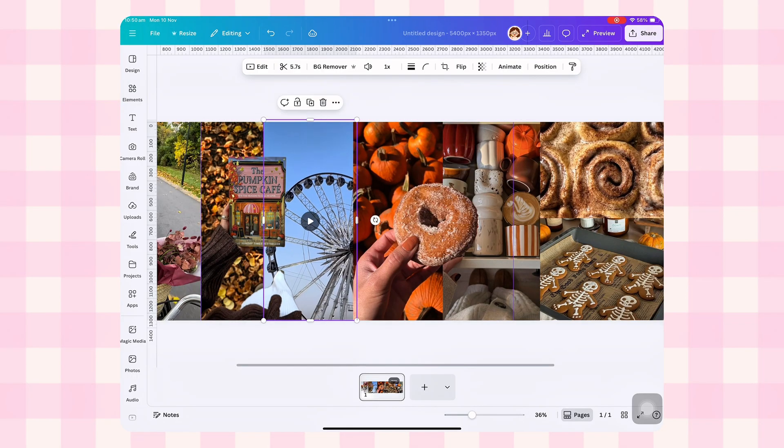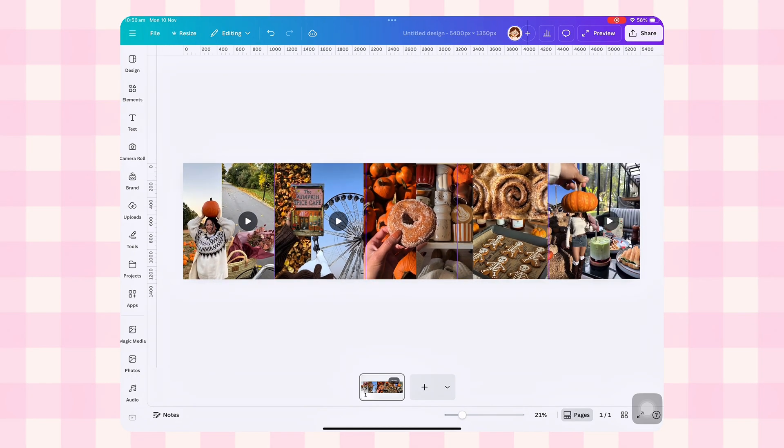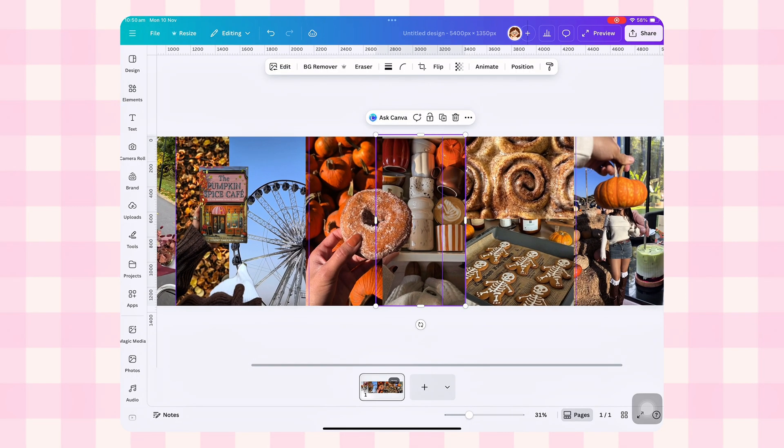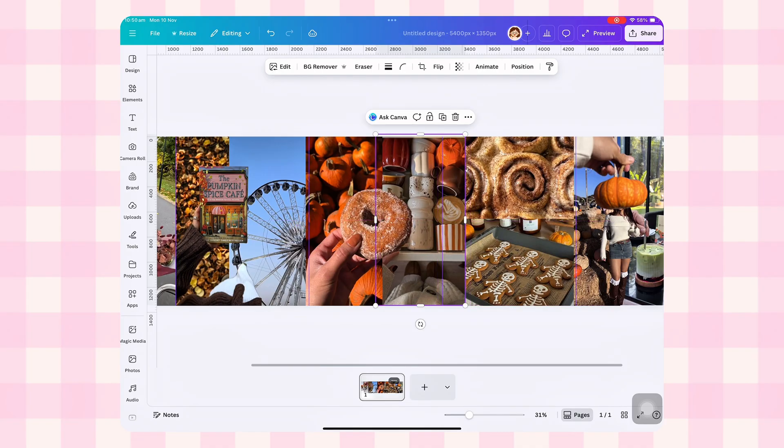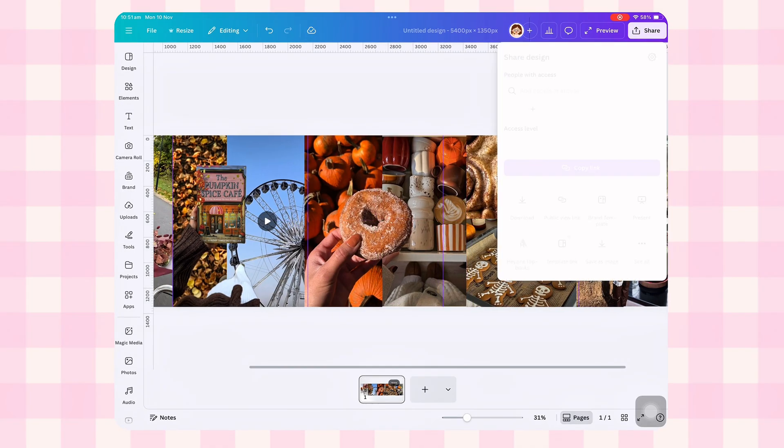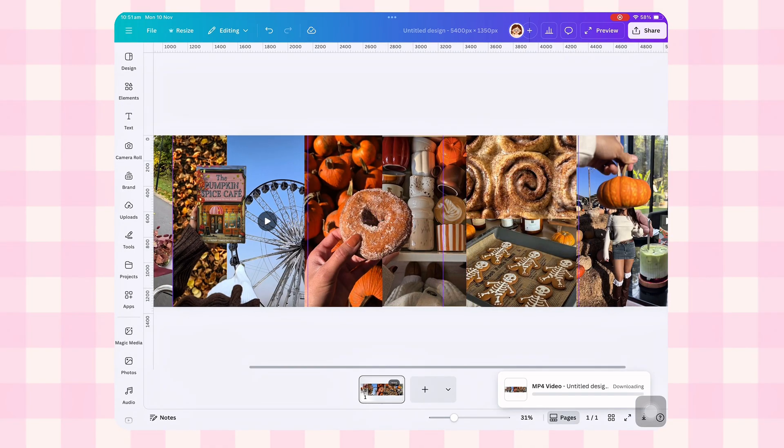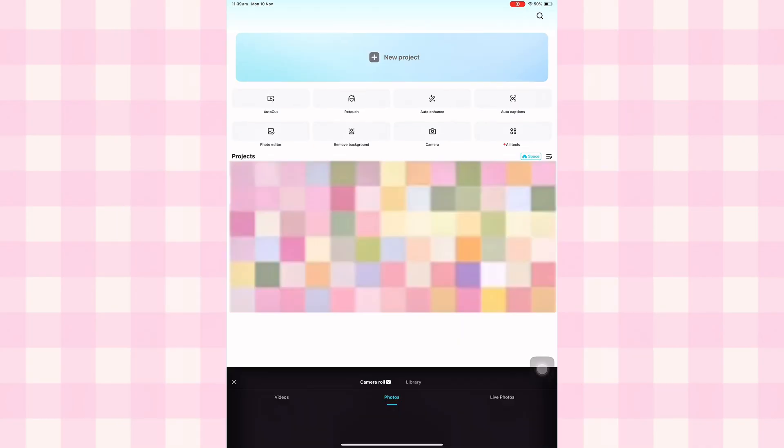Once you're happy, click share, then download. Choose MP4 video as the file format and download your entire carousel as one long video. We're halfway done. Now we're heading to CapCut.